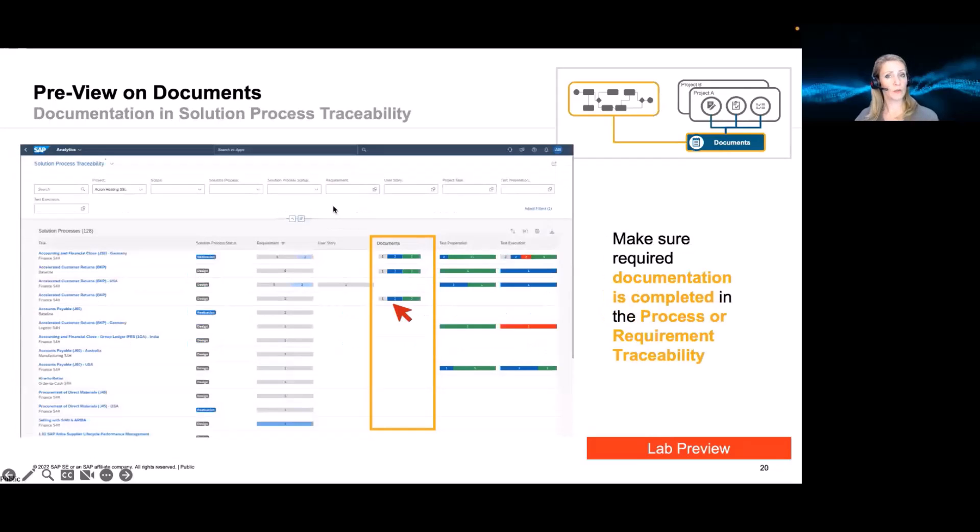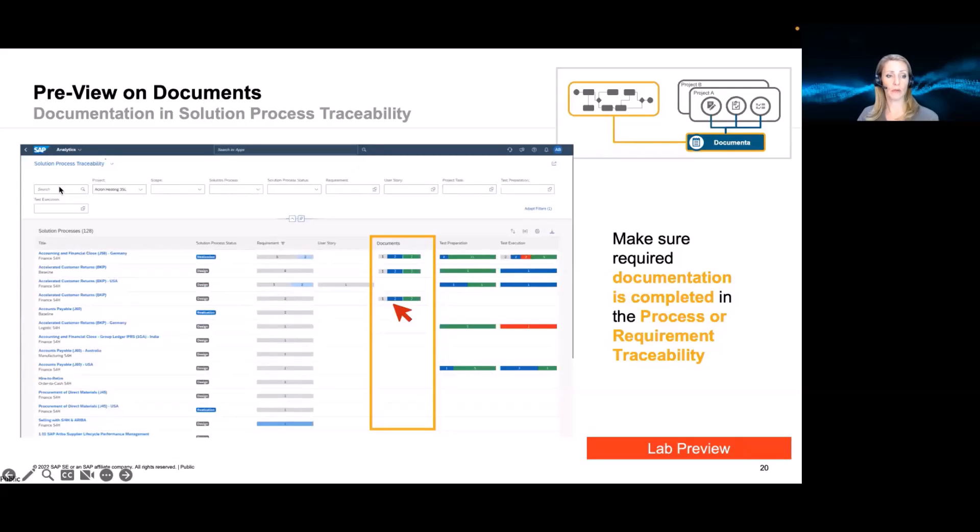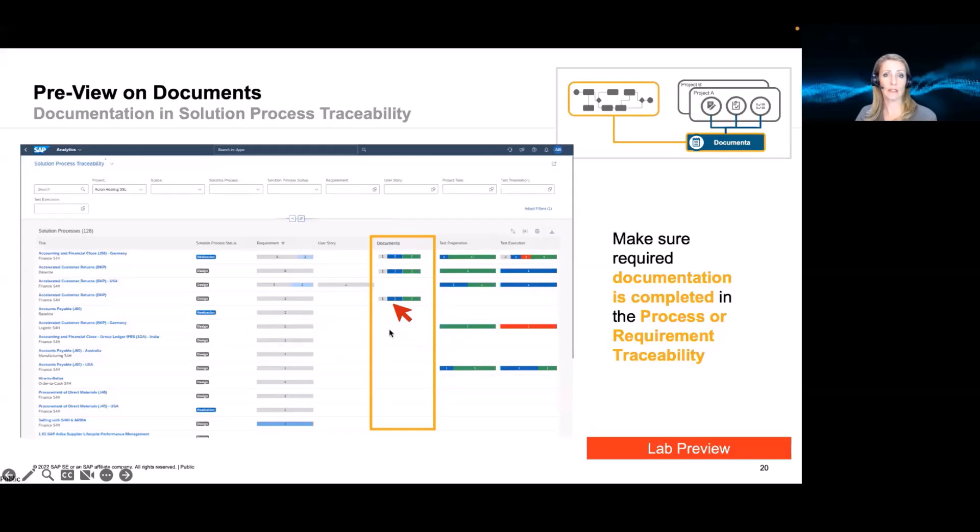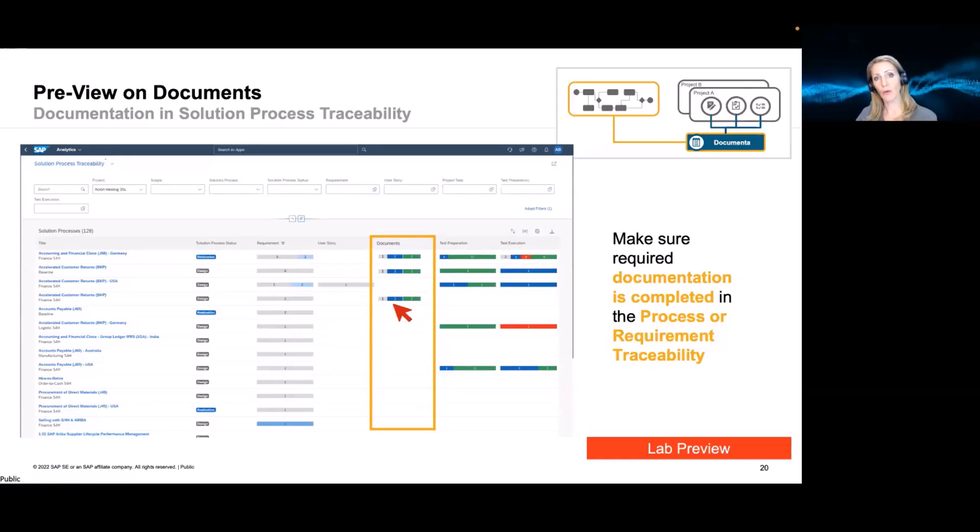We also will introduce the document and the relation to other elements as part of the analytics. So if you define that a certain requirement, that a certain process should have three different types of documents, you can add these documents to the process. And in the process traceability, you can then see what documents are maintained here and what is the current status of these documents. So this helps you to also keep track of your documentation as part of your project analytics. And make sure that all requirement documentation is done before you change the status of the requirement, before you release the process or deploy features.